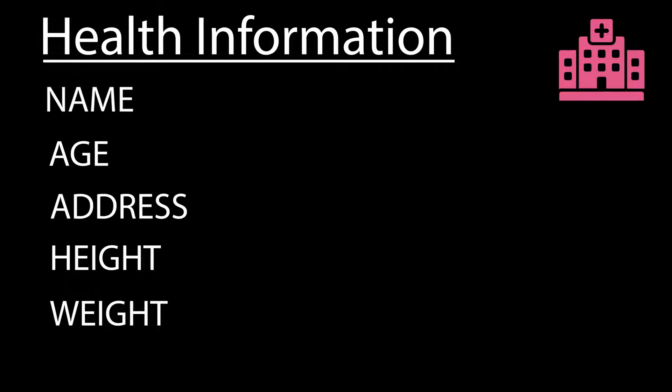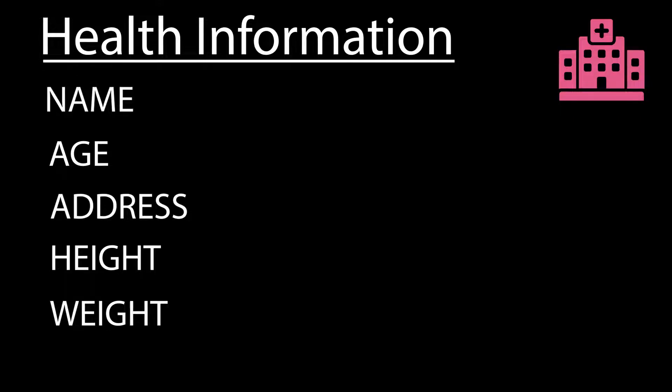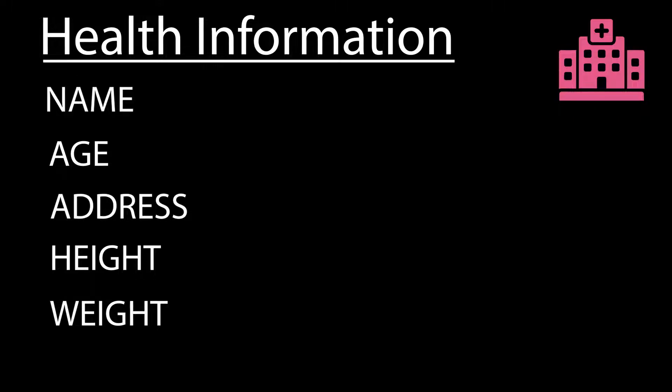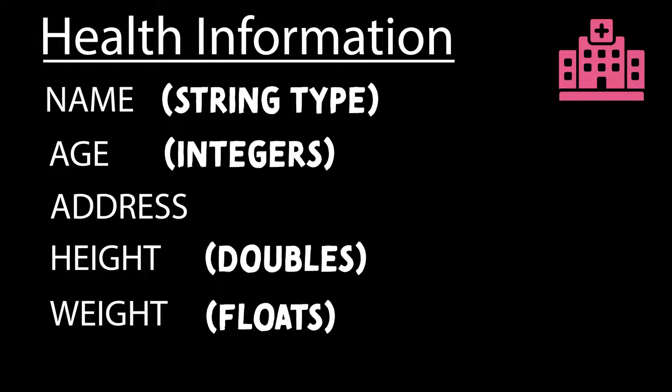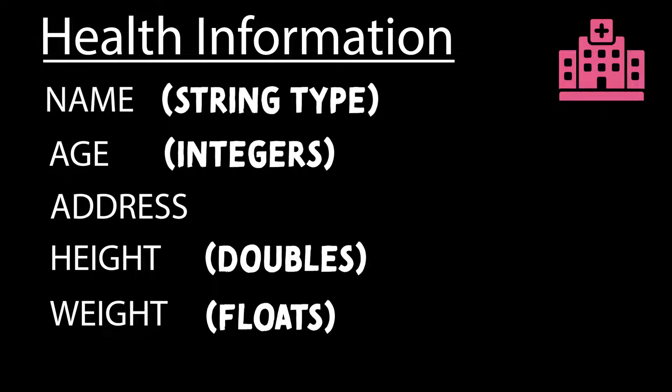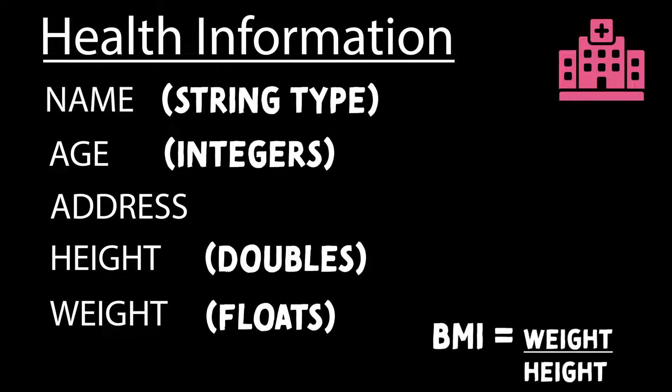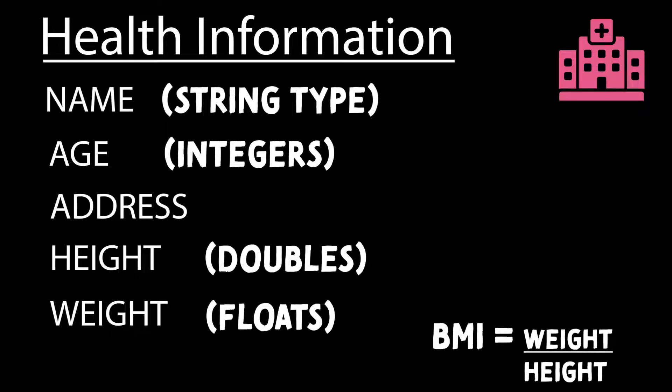You can use their weight and height to also perform some calculations. Maybe you want to keep track of their BMIs. Because of this, you may require different data types for each attribute of the health information. For example, for the names you may want to use strings to store that information. For the age, height, and weight you may want to use numerical types like integers and double. In addition, this also allows you to do extra calculations, like find the BMI of an individual patient if that particular information is required.